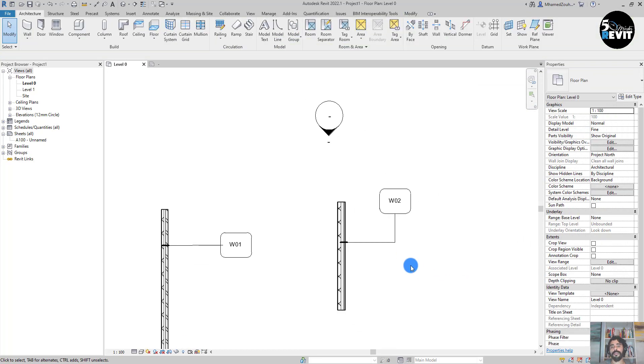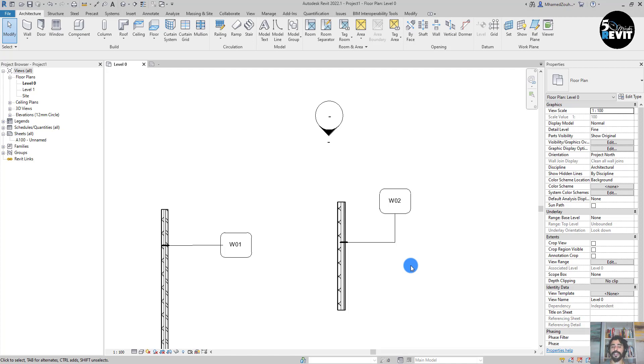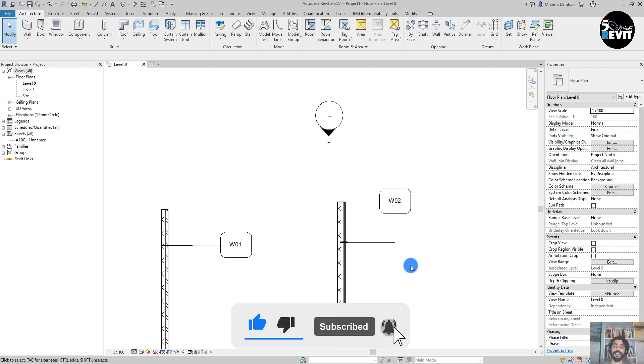I hope this video helped you understand how to create a wall tag and load it inside the project. Thank you, and don't forget to subscribe to our channel to get the latest tips and tricks in Revit. Thank you.